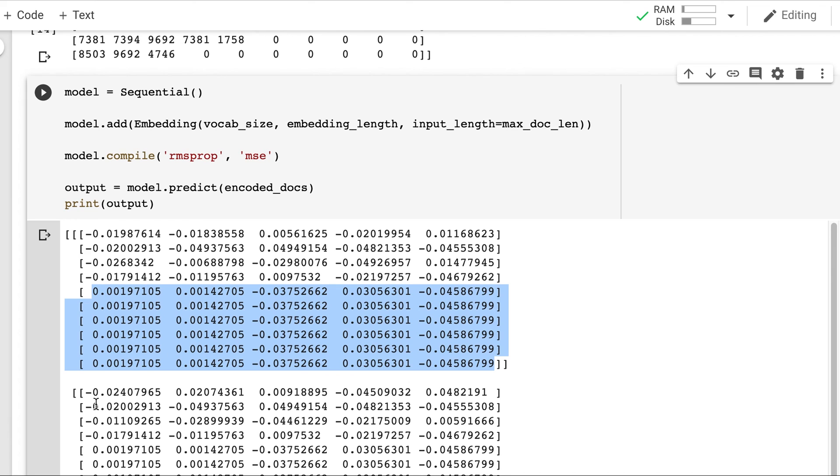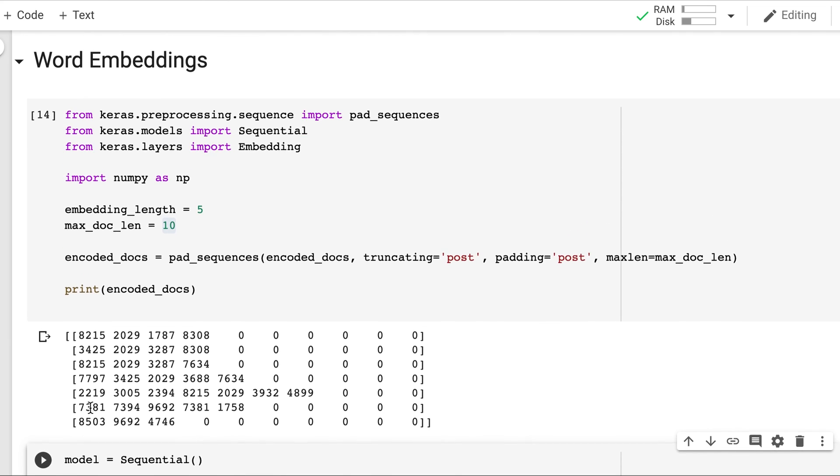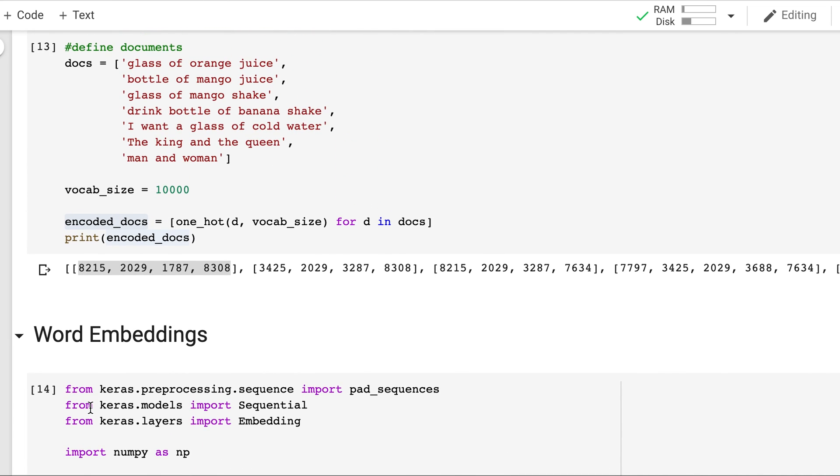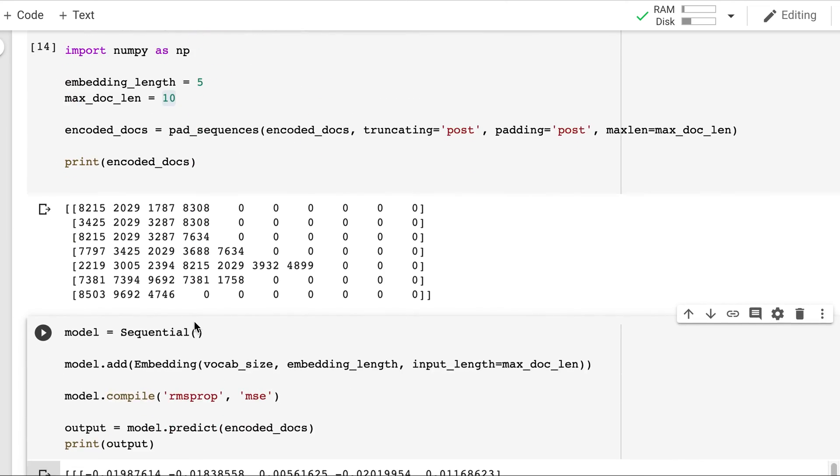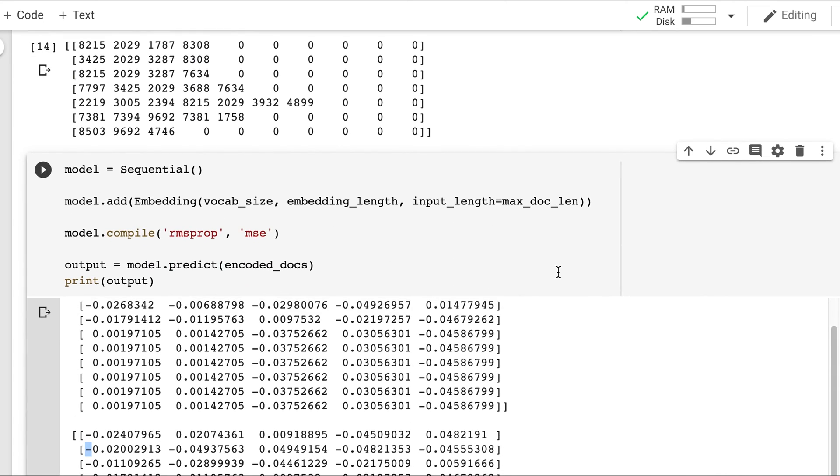Similarly off was in second word also. Glass of. Bottle of mango juice. So off and juice should be same. That is second and fourth should be same for both of these. So let's compare.